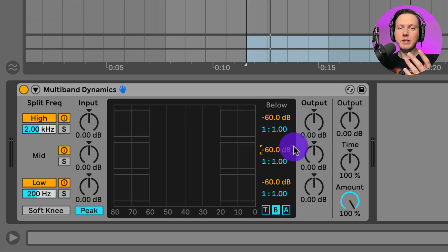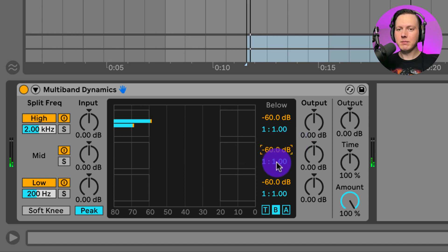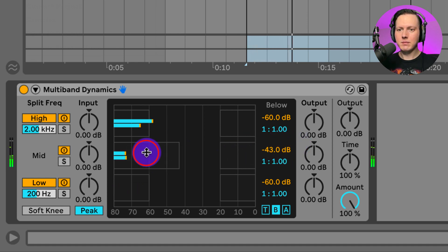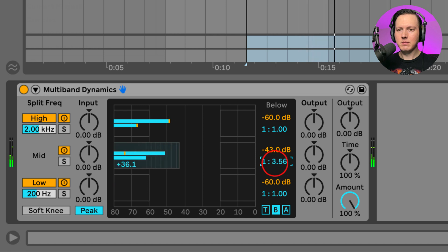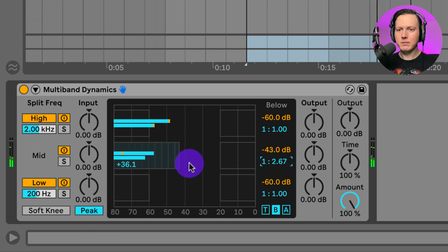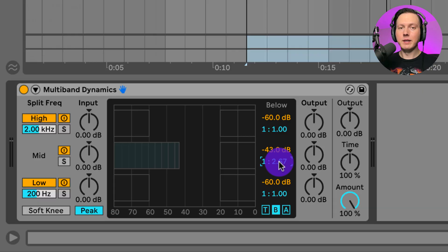I can also go through the other bands and do the same thing. On the mid band, increasing the ratio creates upward compression — you can hear the reverb from that clap being brought up, reducing the dynamic range of that clap.